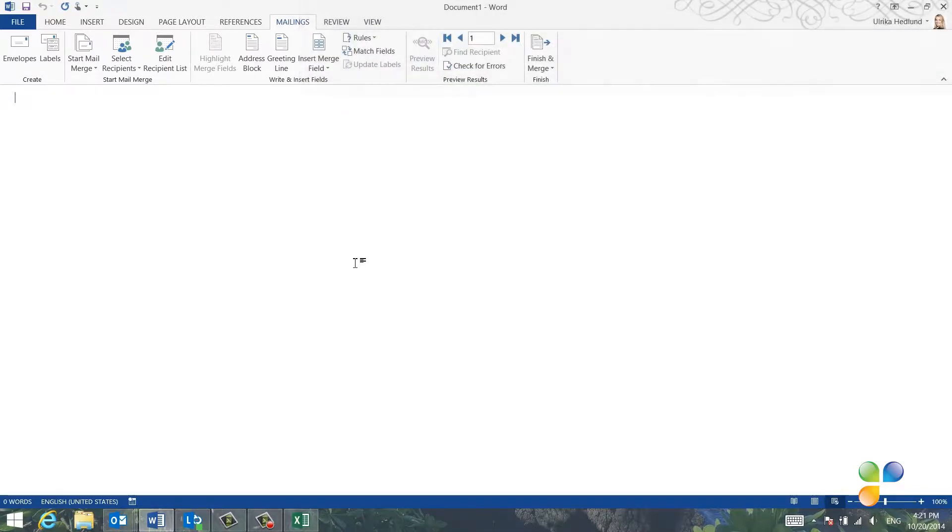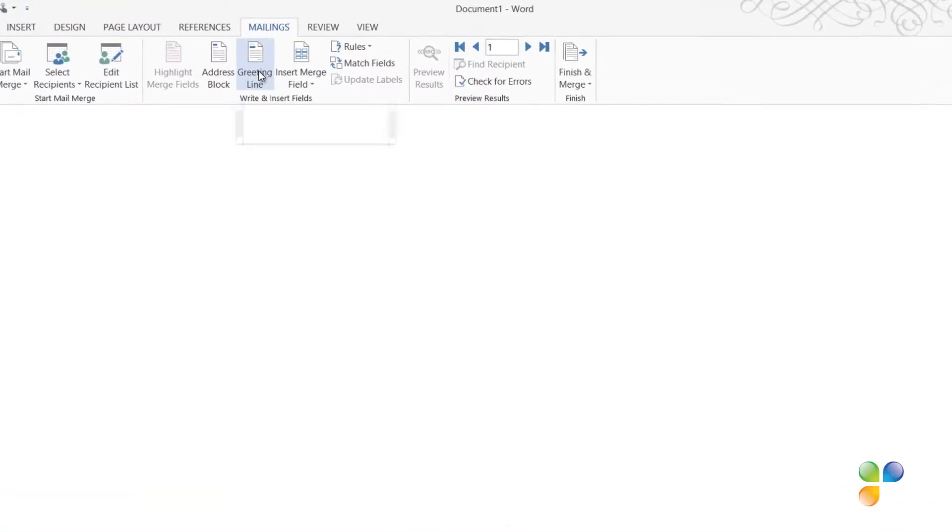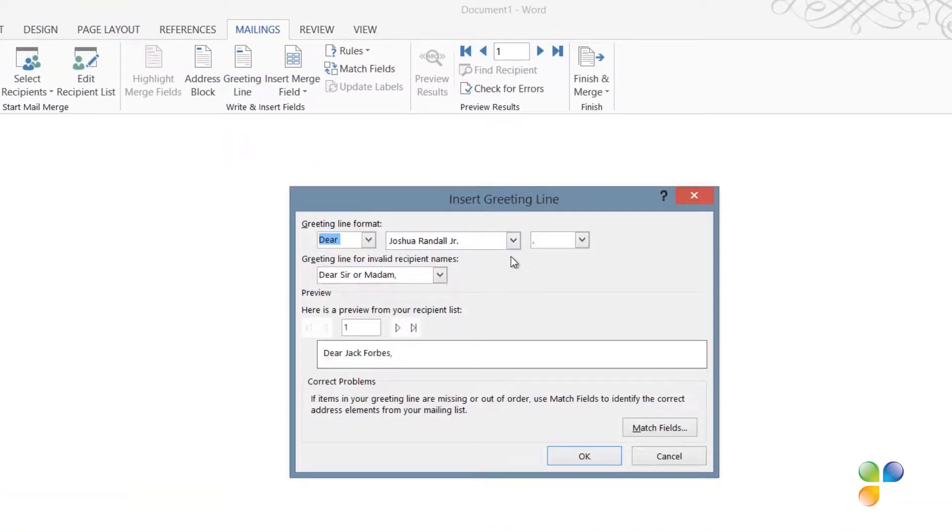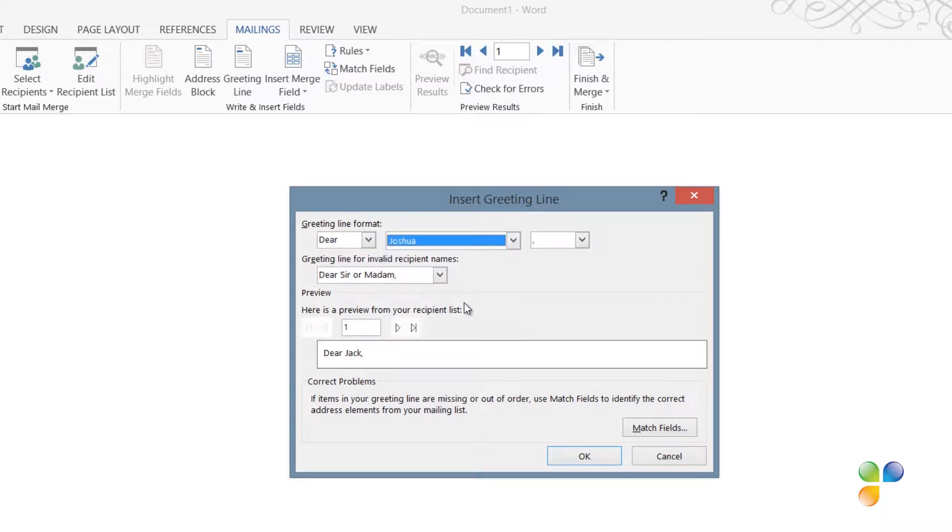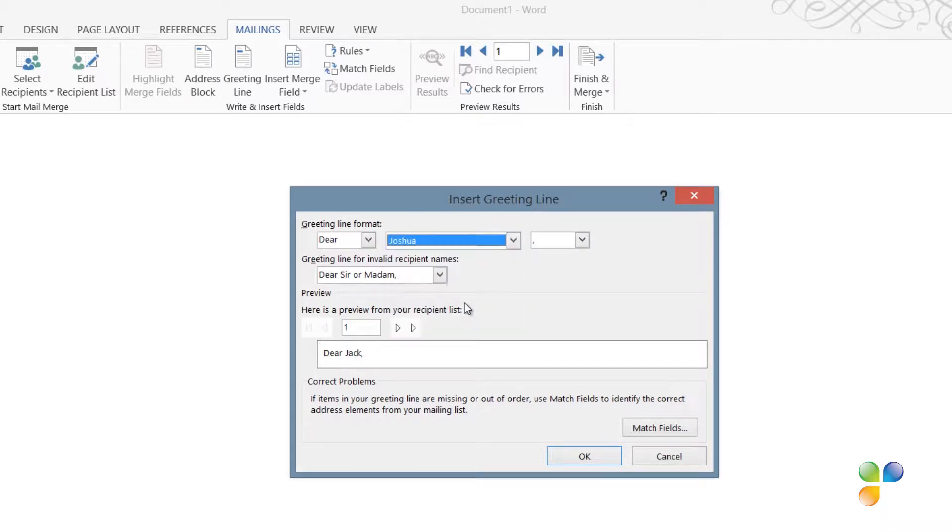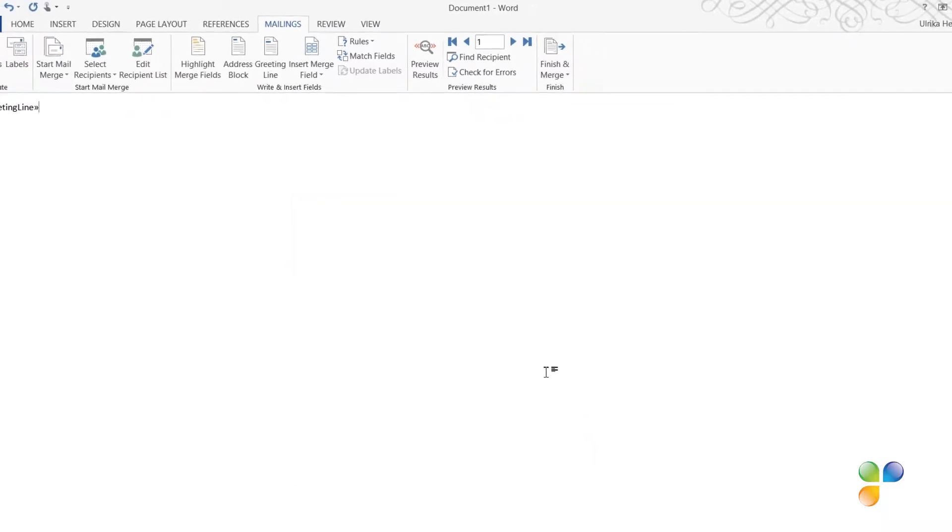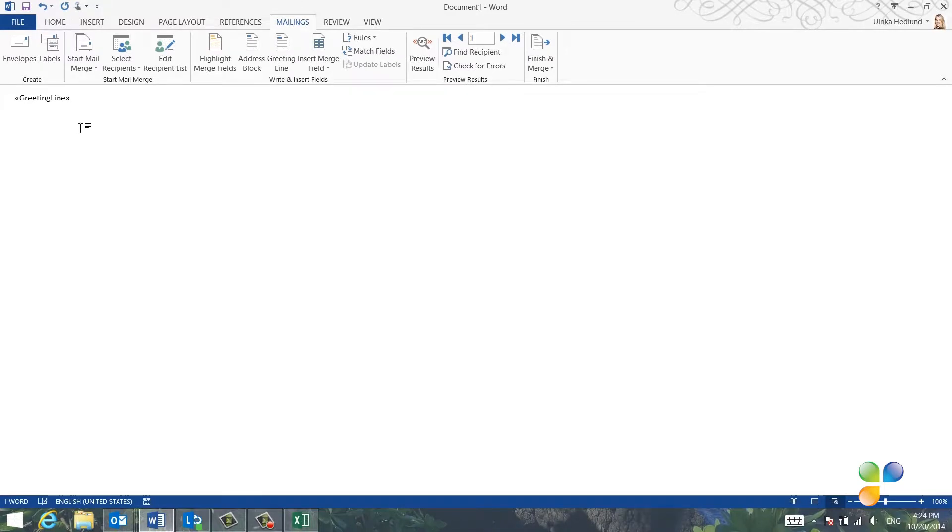First, I want to greet each participant by first name. I'll click Greeting Line and then leave the default which is Dear and then select the first name, Joshua, which is just a sample first name. Here I get a preview of my own recipients. I'll click OK and the greeting line is inserted into my email message.